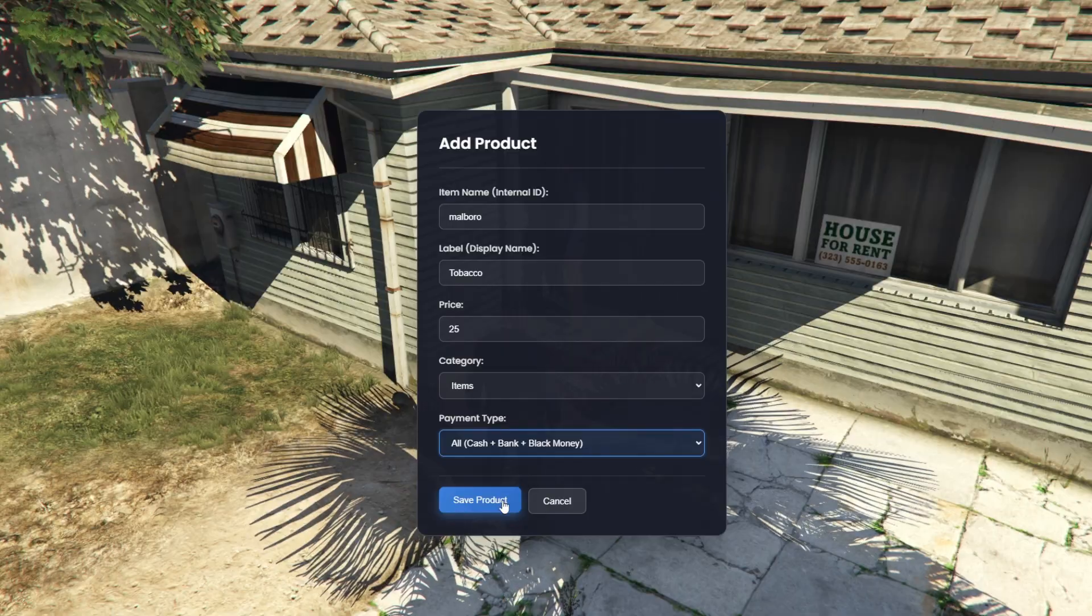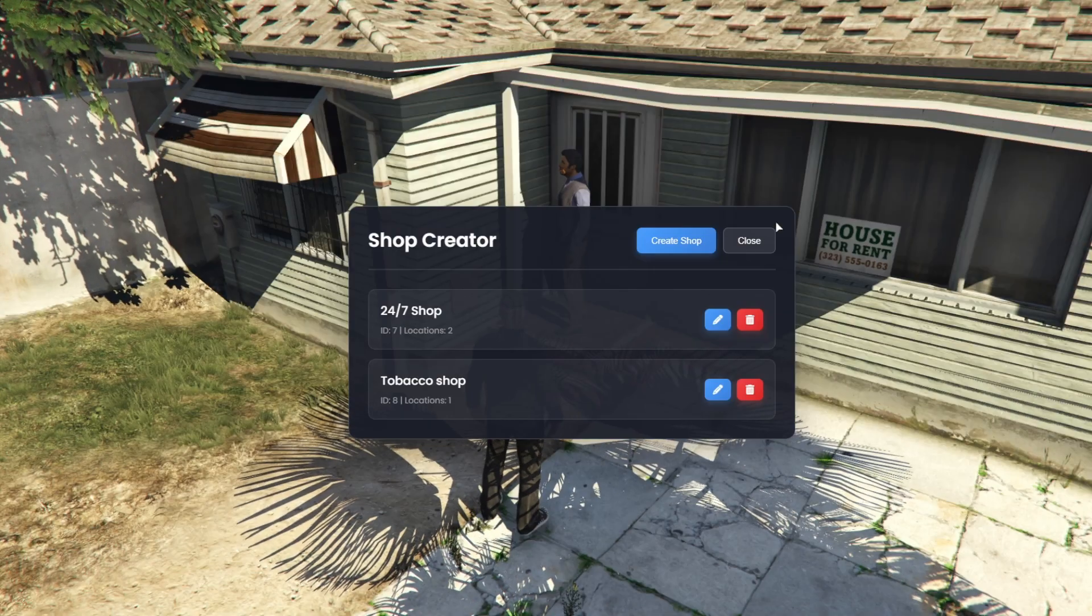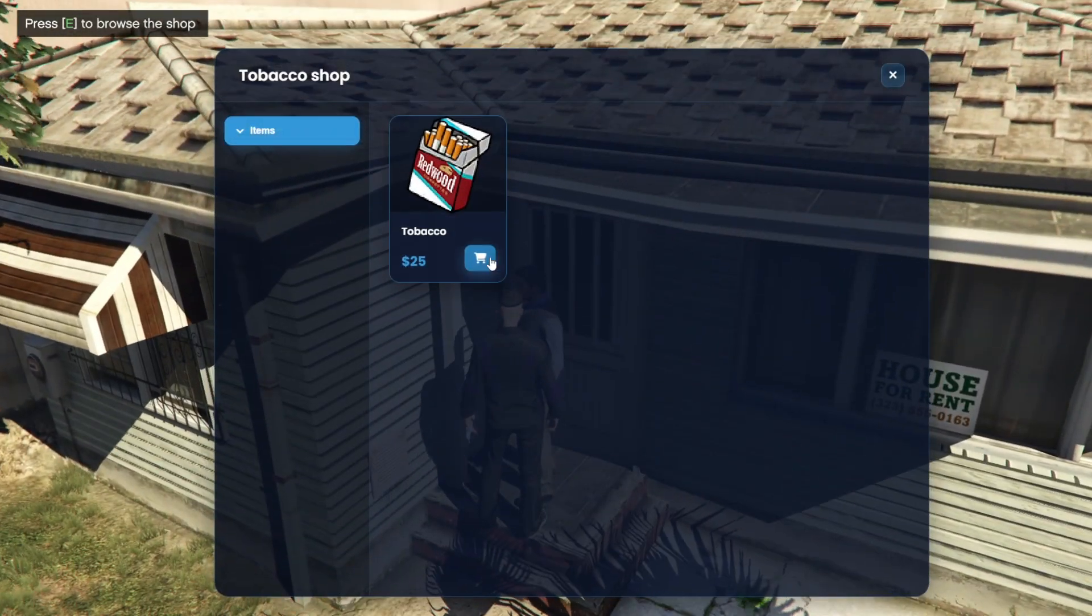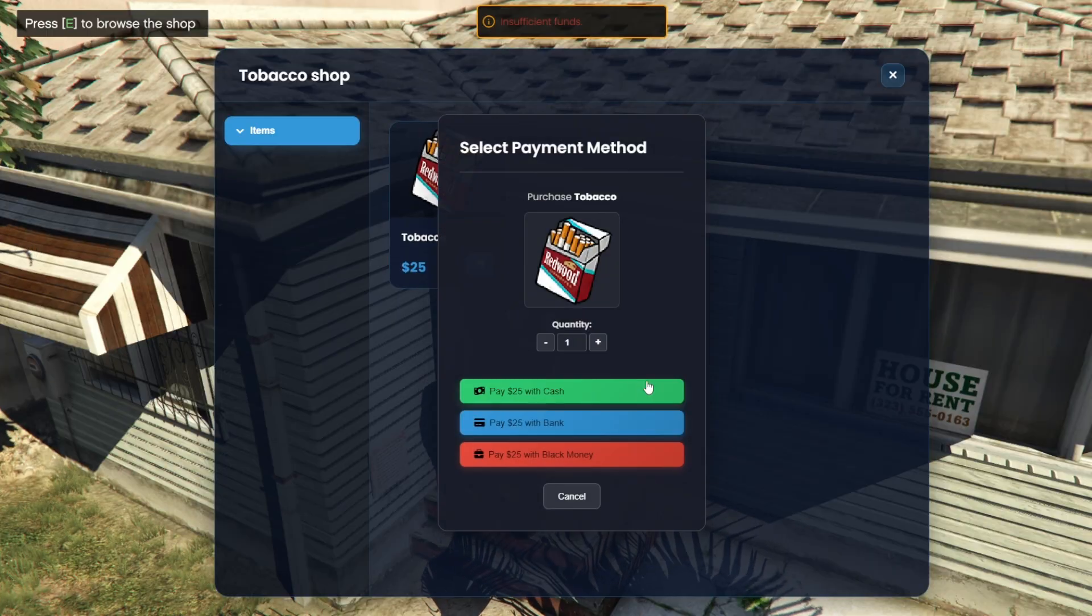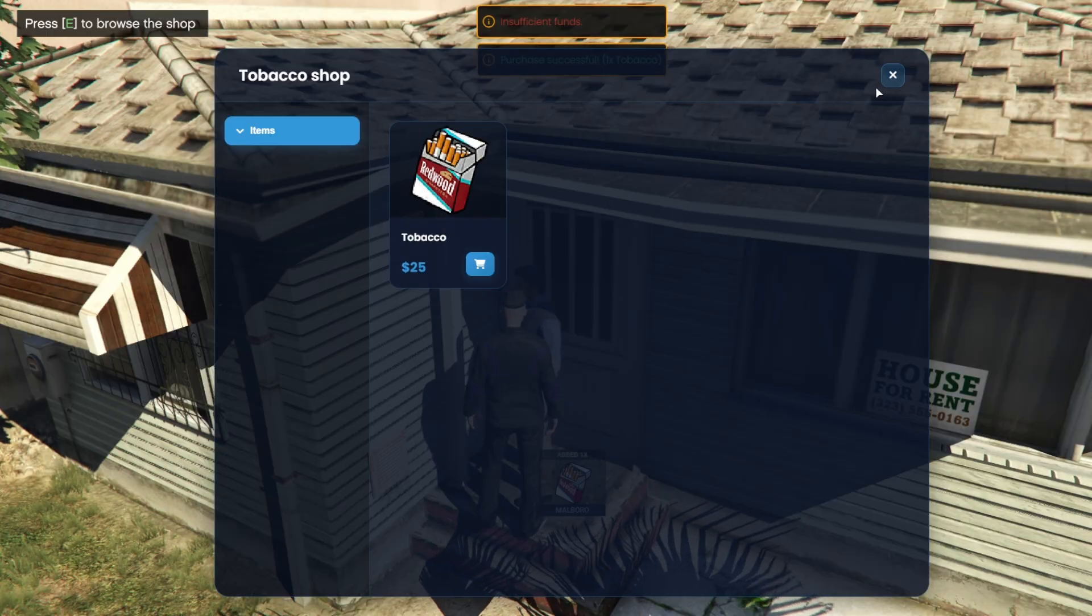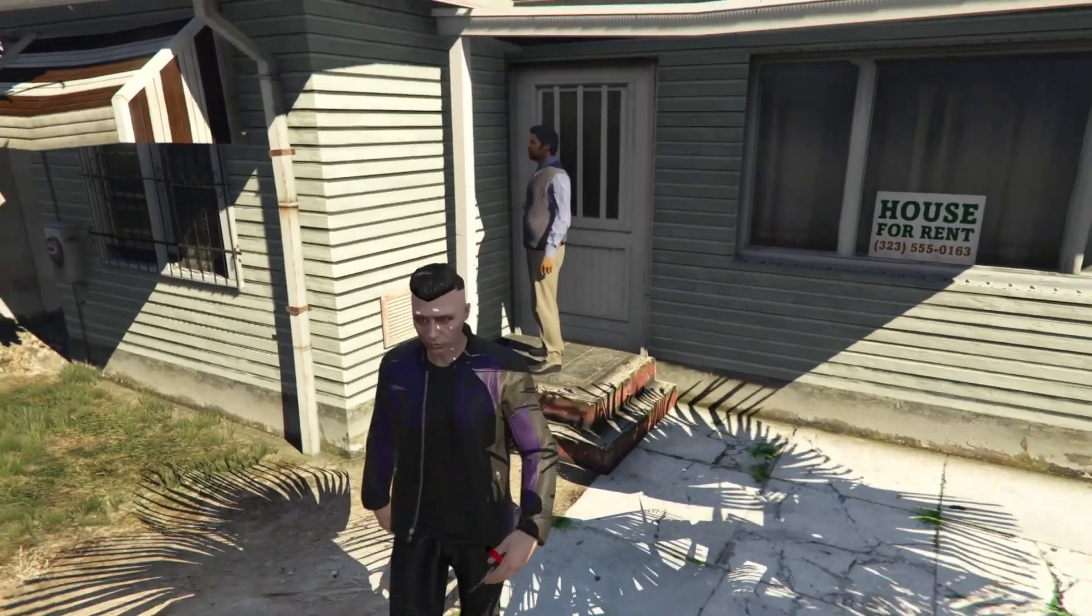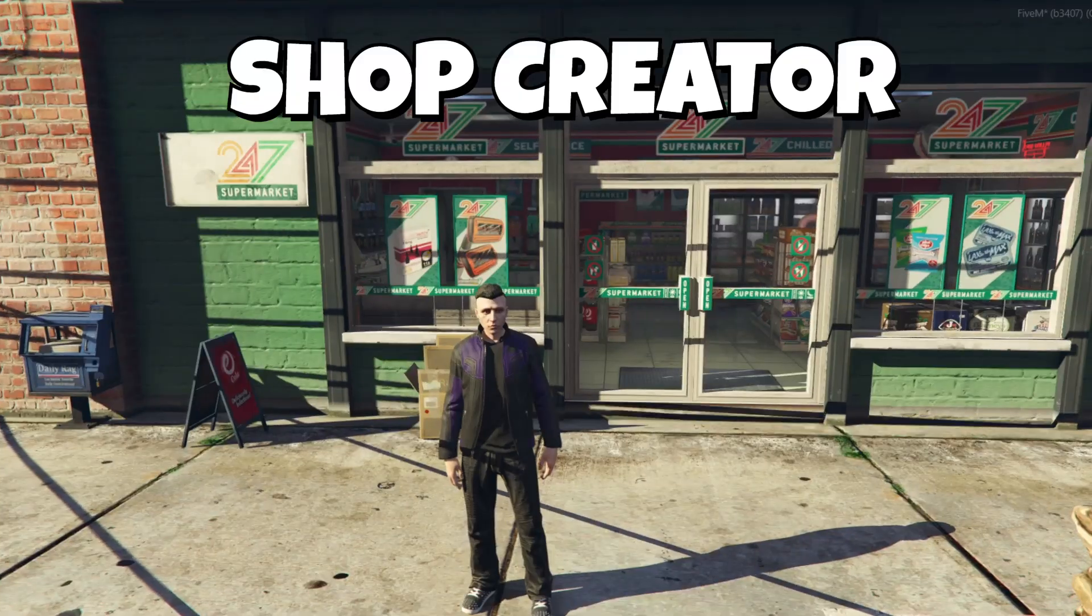And that's not all. The Creator includes many more features. You can assign the shop to a player so they can run their own business, enable robberies for the store, add a blip, set up logs, and much more. Let's get started.